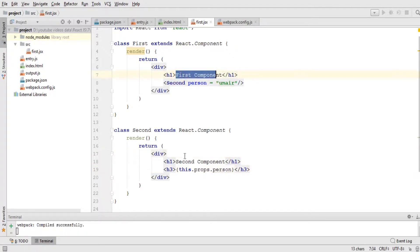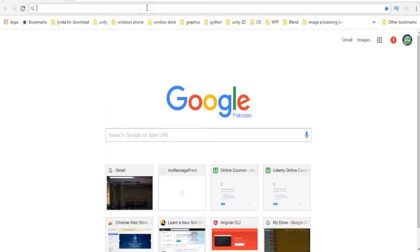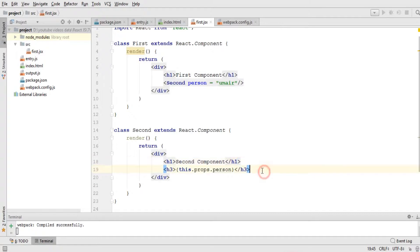Let's save this file. The first component should be printed, then the second component, and the data should also be printed. Going to the browser at localhost 8080 — you can see 'first component', 'second component', and the data has been printed. There are different variations we can work with using props.